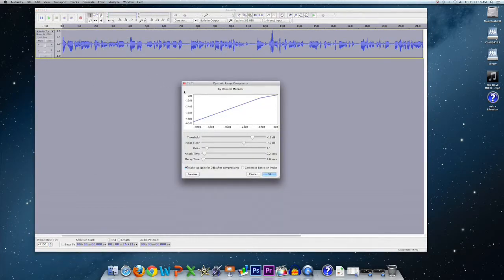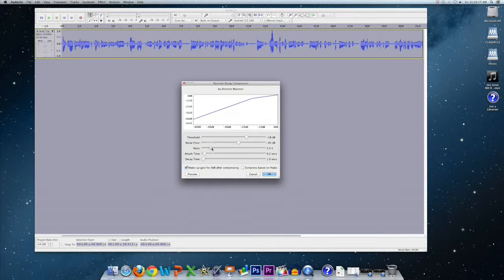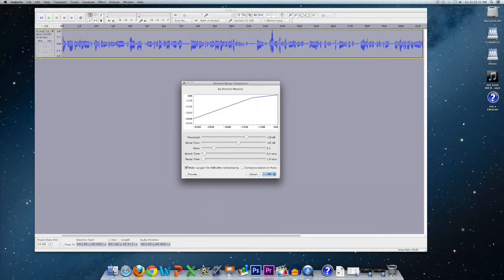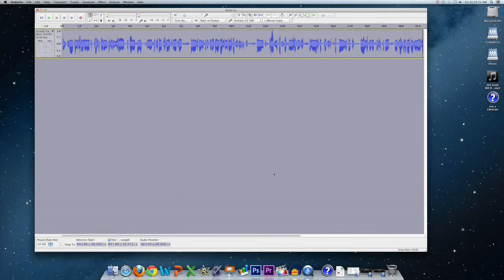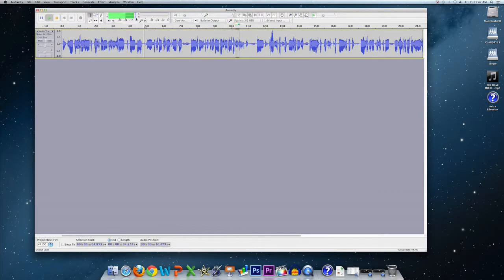Alright, so I'm going to adjust some of the settings within compressor, particularly the threshold and the noise floor. And so what this will ultimately do is normalize the audio over the recording in a way that makes it more consistent. If you want, you can preview it, but in this case I'm just going to say OK and apply it. So as you can see from the waveform, we still have that one peak, but at least now the volume is a little bit more consistent across the track.